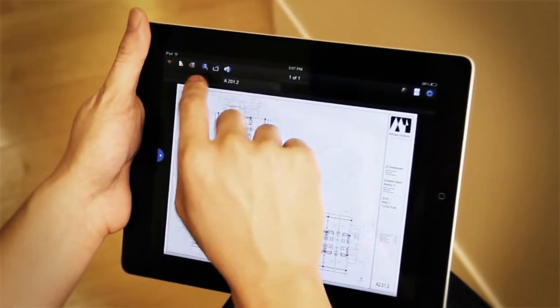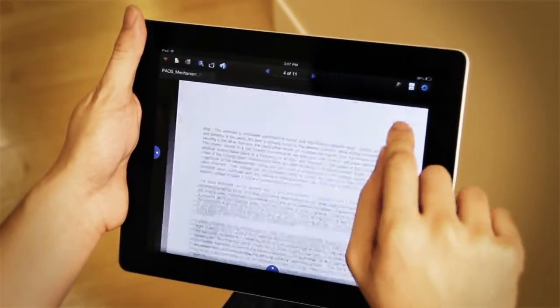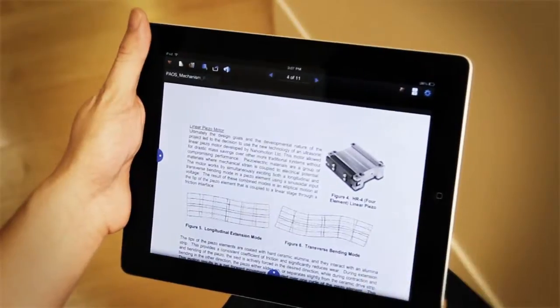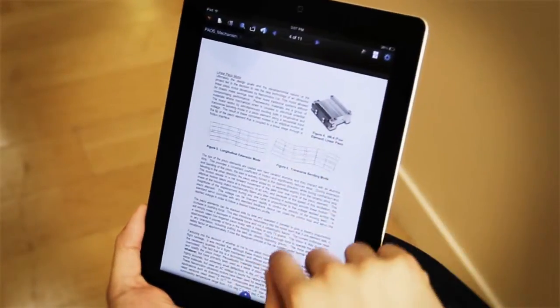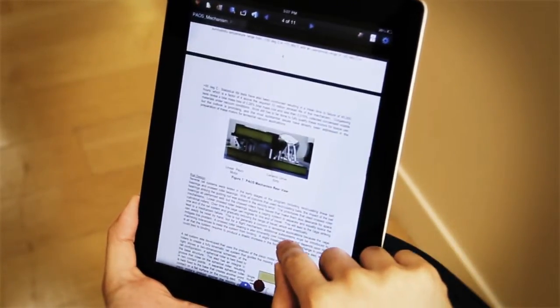You can also use a mode called scrolling pages that will actually allow you to scroll through multiple pages like this.